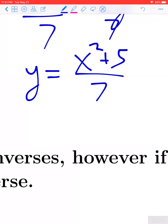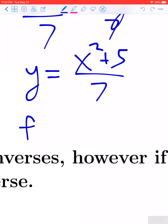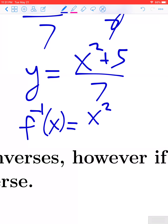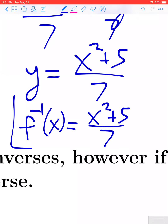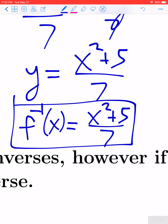We find that y equals x squared plus 5 divided by 7. Because we did the interchange, this y is no longer the same as our initial y — it is actually the inverse function. So f inverse of x equals x squared plus 5 divided by 7. If you're unsure, you can verify by checking that f composed with f inverse, as well as f inverse composed with f, both work out to give x.